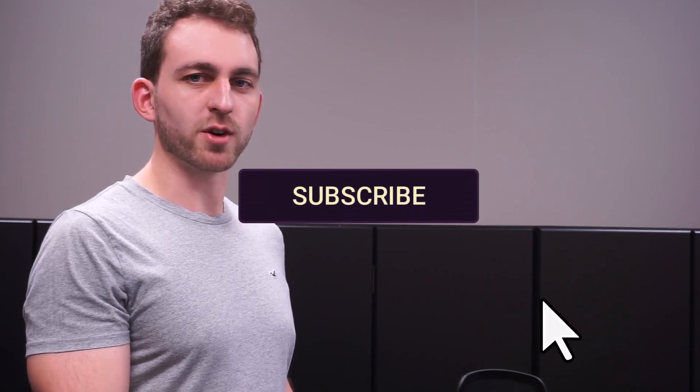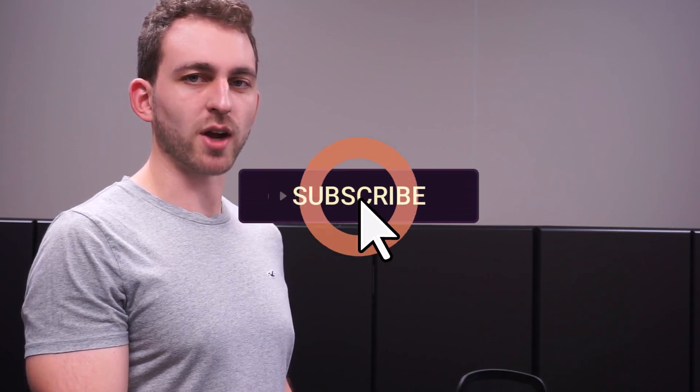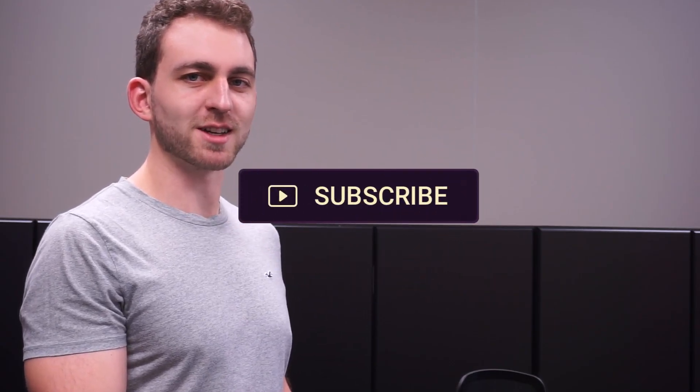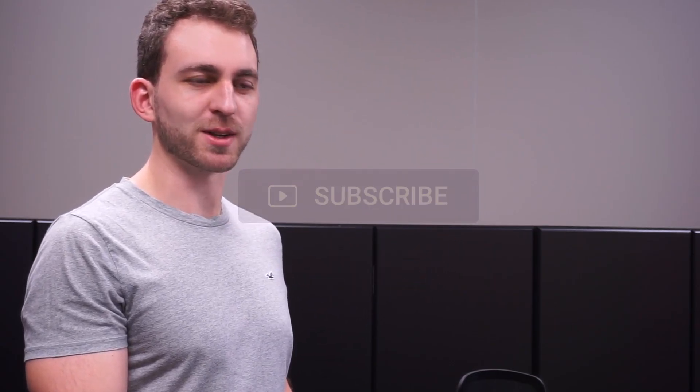If I solved your problem, then you could do me a huge favor by hitting the Subscribe and the Like button. Thanks a lot, and I'll see you in the next one.